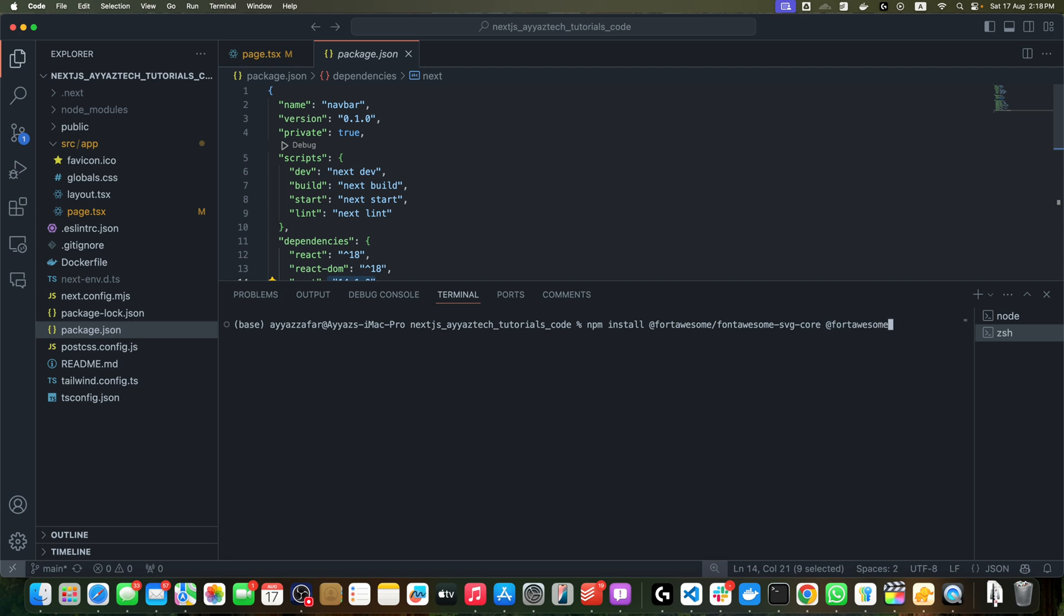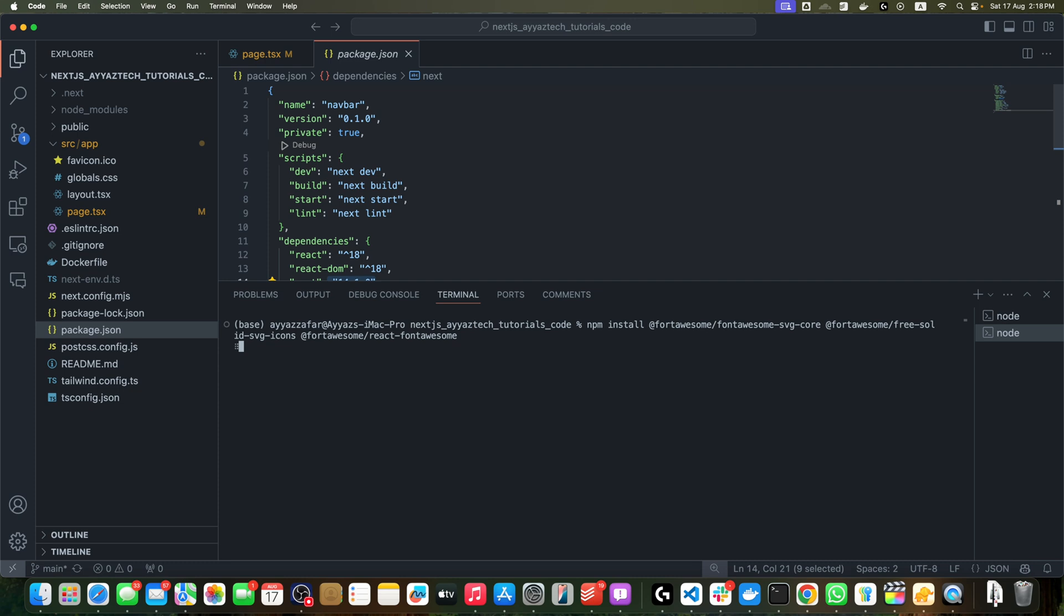@fortawesome/free-solid-svg-icons @fortawesome/react-fontawesome. This command installs three main packages: the core Font Awesome library, the free solid SVG icons package containing all the free solid icons.